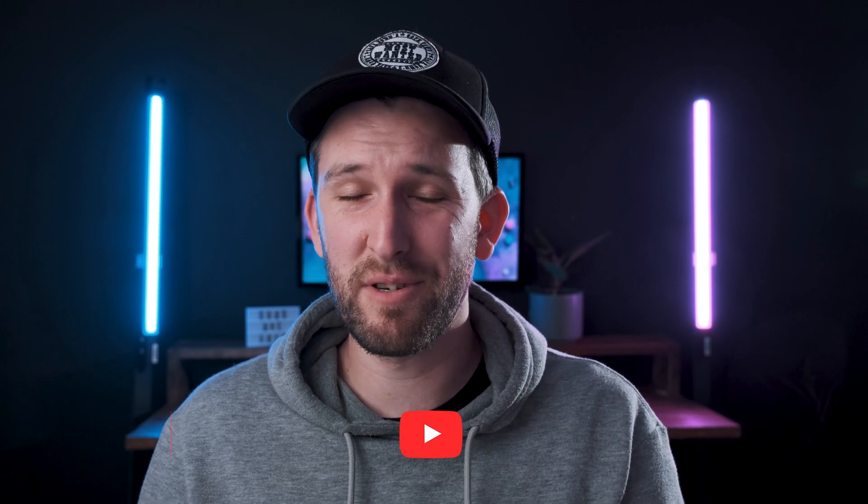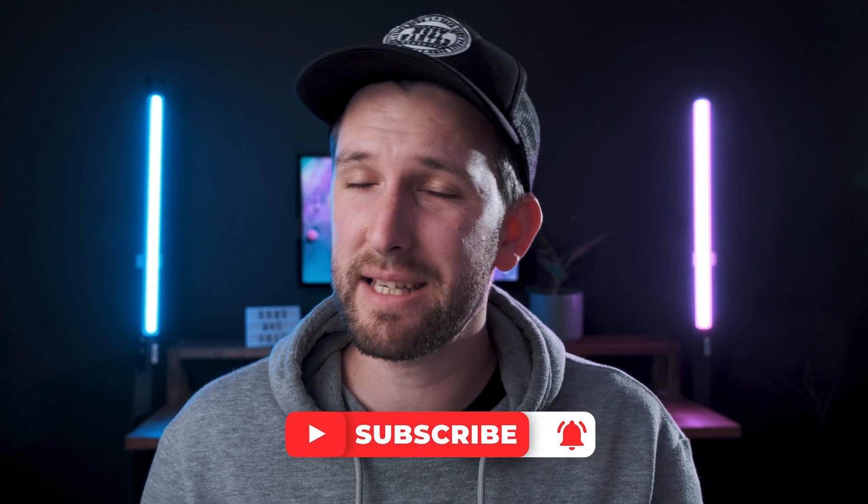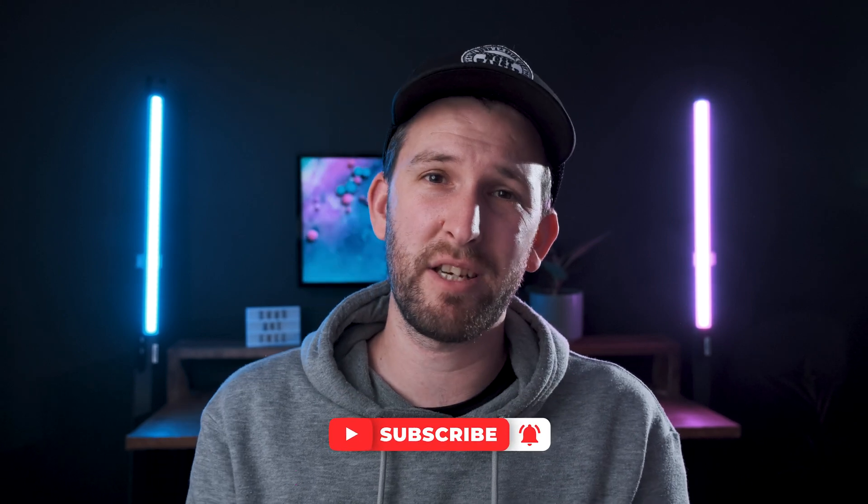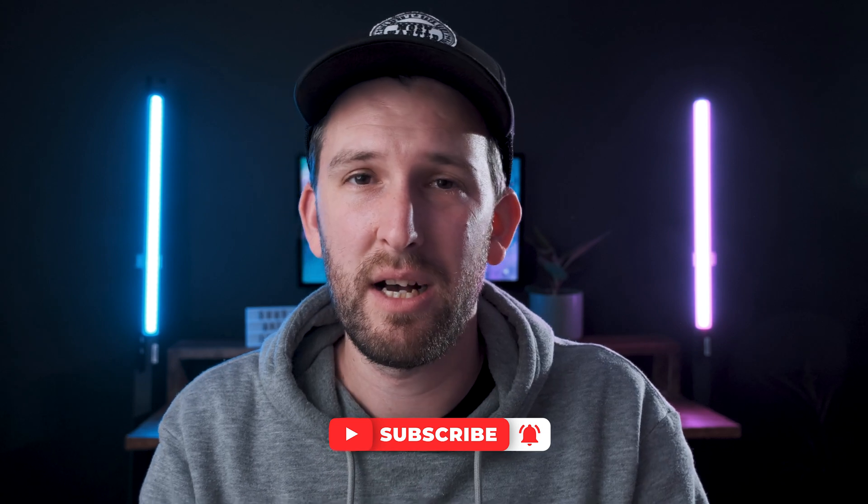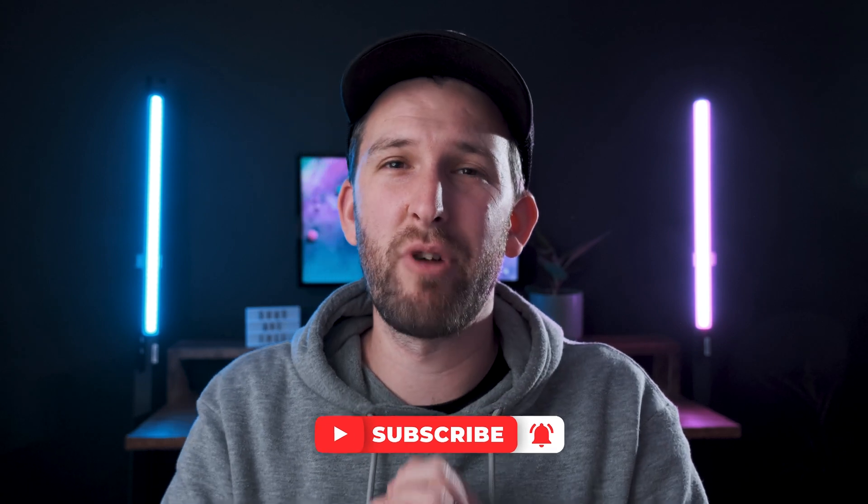And if this was helpful, please subscribe to the channel, like the video, spread the word. I really appreciate it. Check out some of the other videos on my channel if you want. Otherwise, I'll see you guys around. Cheers.